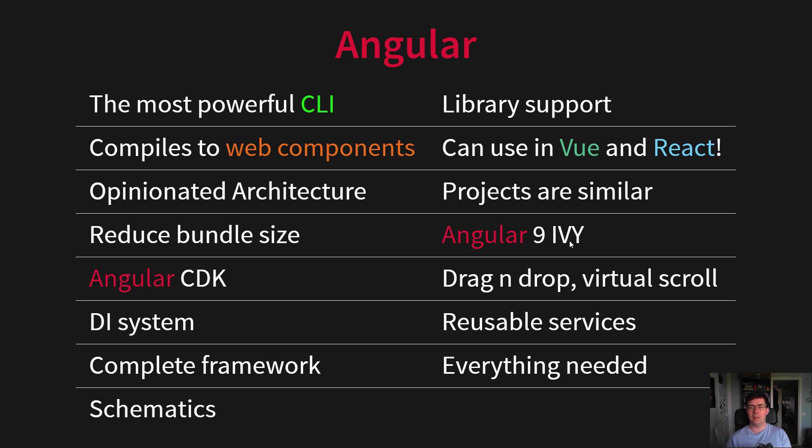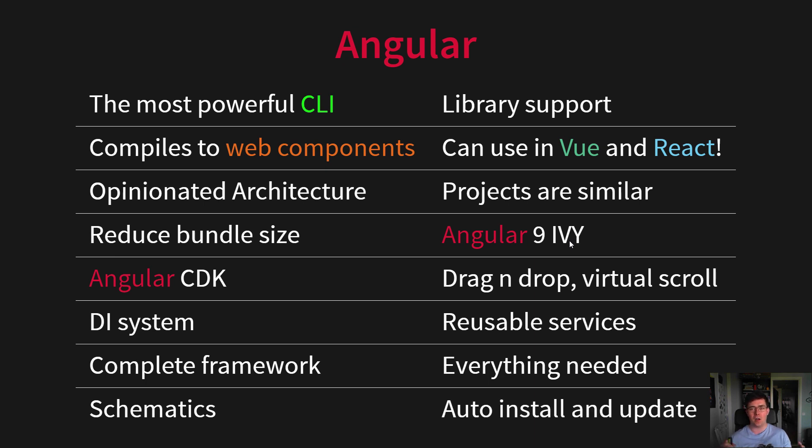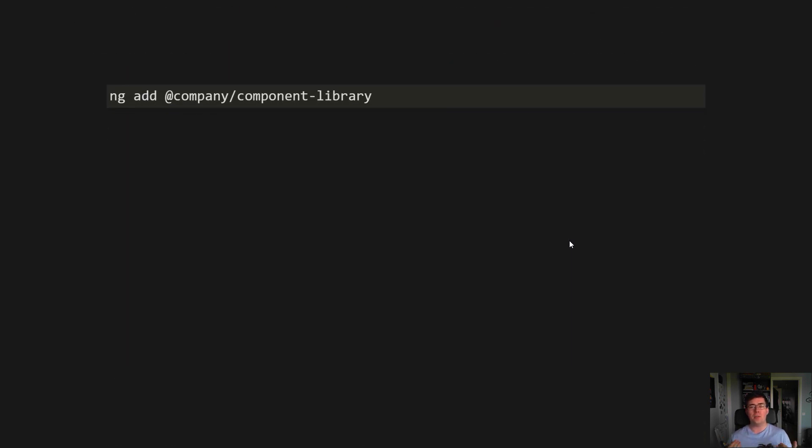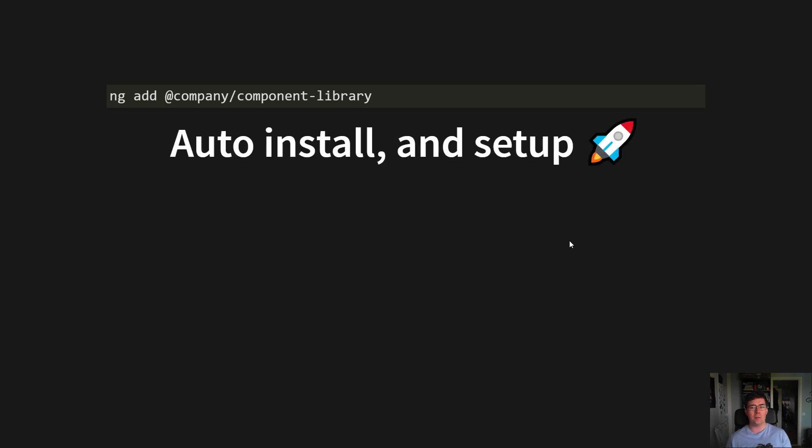And it has Angular Schematics, which gives us automatic install and setup of the entire design system. What do I mean? By running one command, every user or developer using your component library and design system can automatically set up and install the entire thing with one command.